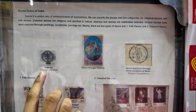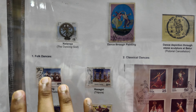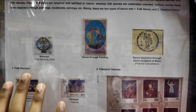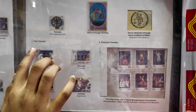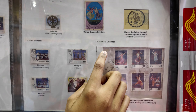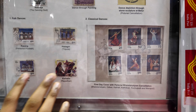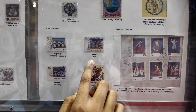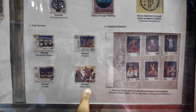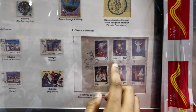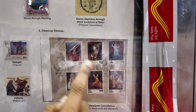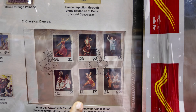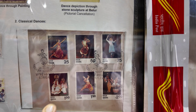Dance forms of India: Lord Nataraja is considered the dancing god. He is an avatar of Shiva and he was always dancing, so he is considered the dancing god. In dance forms of India we have two types: folk dances and classical dances. Folk dances include Kayang, Hozagiri, Vela Kali, and Kali Bella. Classical dances include Kathakali and Bharatanatyam. And these are the Panchatantra Kathas.